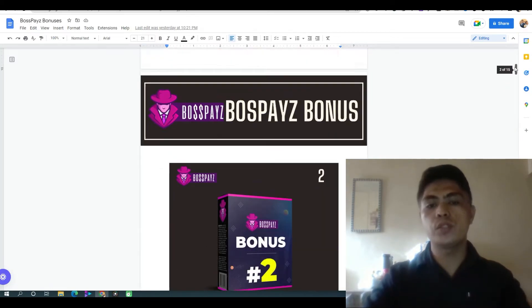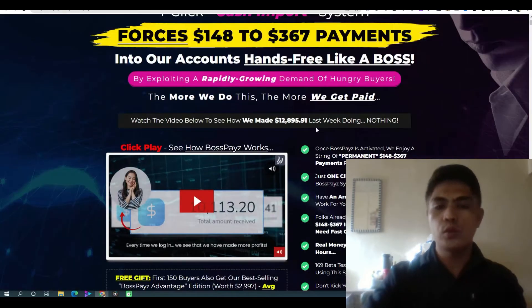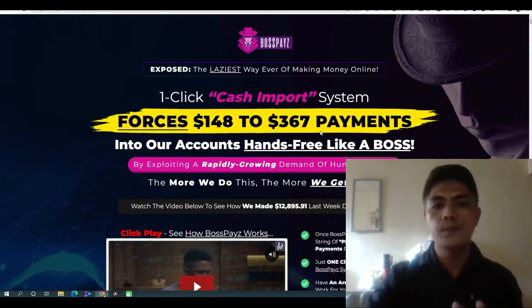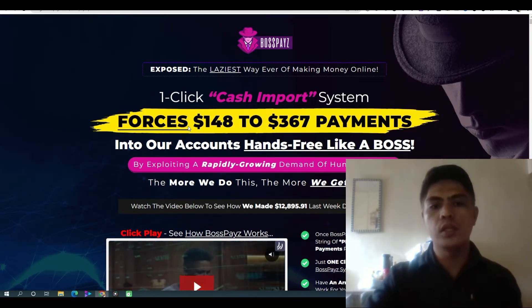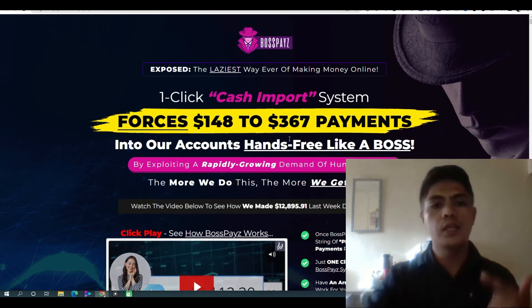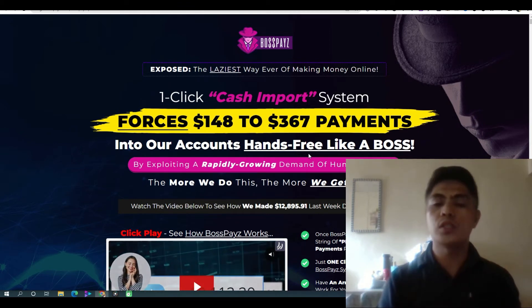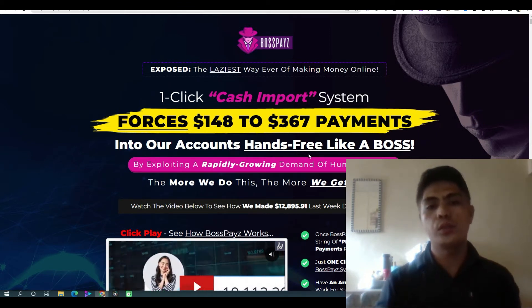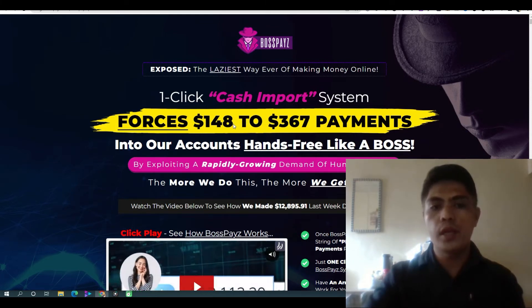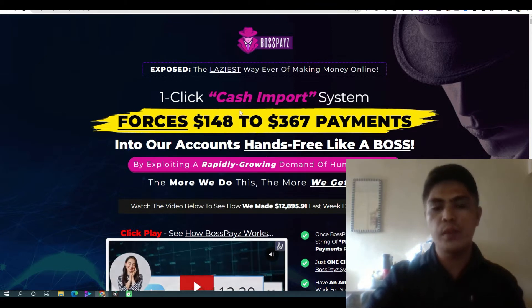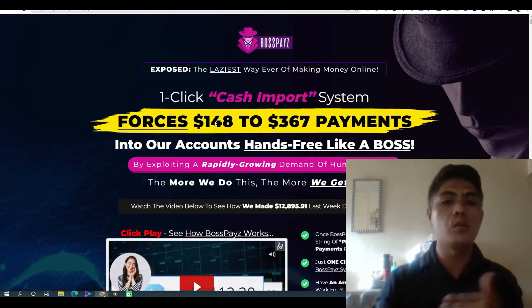When you purchase Bosspace through my link in the description — the first link — it will take you to a sales page. The headline says: one-click cash import system forces $148 to $367 payments into our accounts hands-free like a boss. You can make $148, more than this, or lesser, but you can really make money with the system if you put in the work.